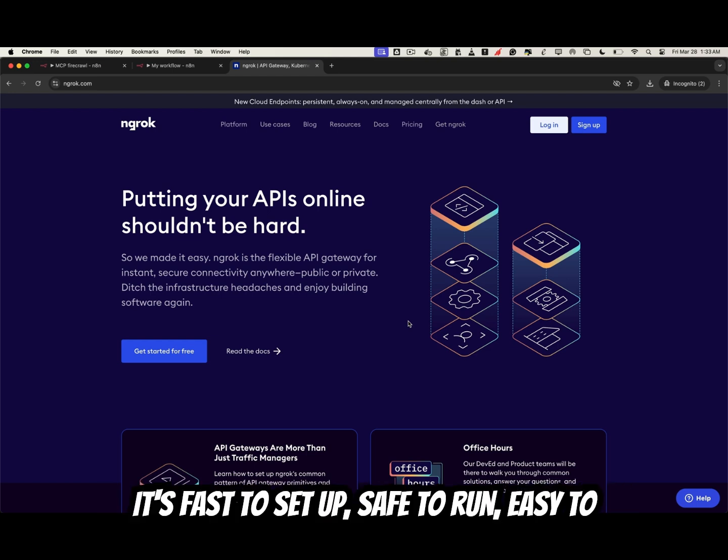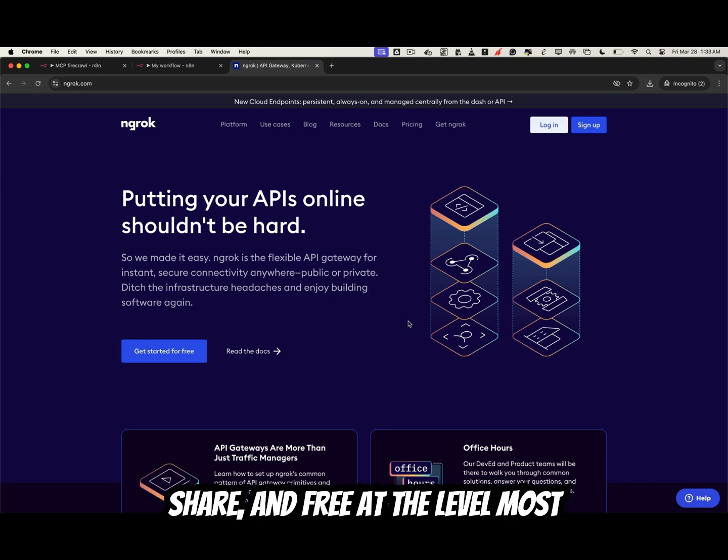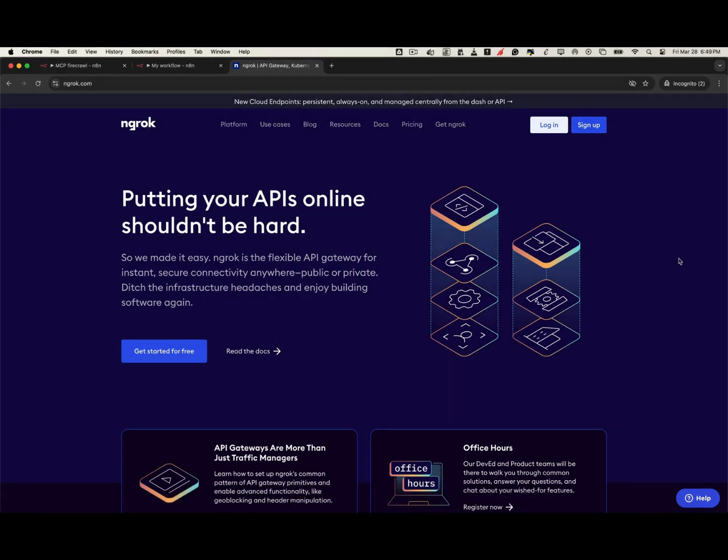It's fast to set up, safe to run, easy to share, and free at the level you need to make your localhost public.